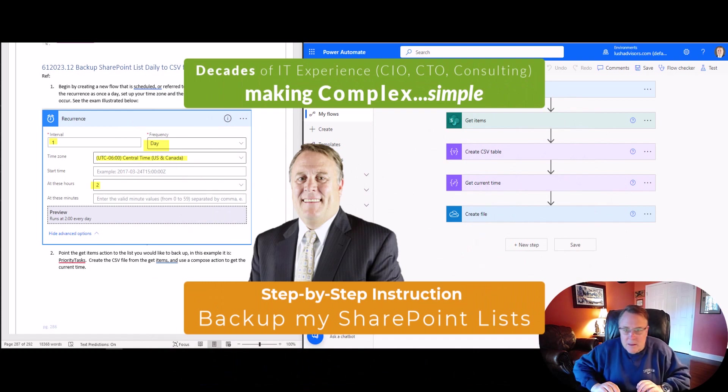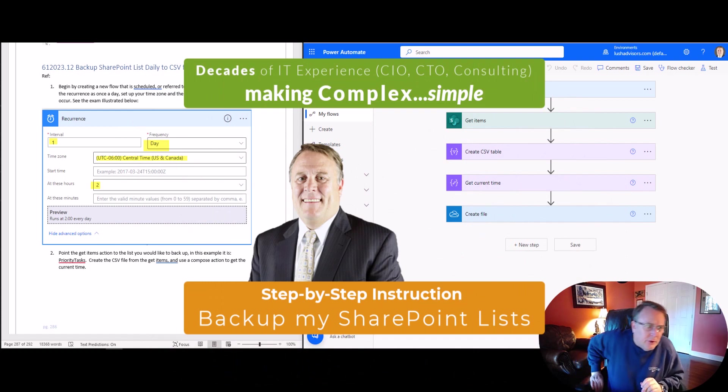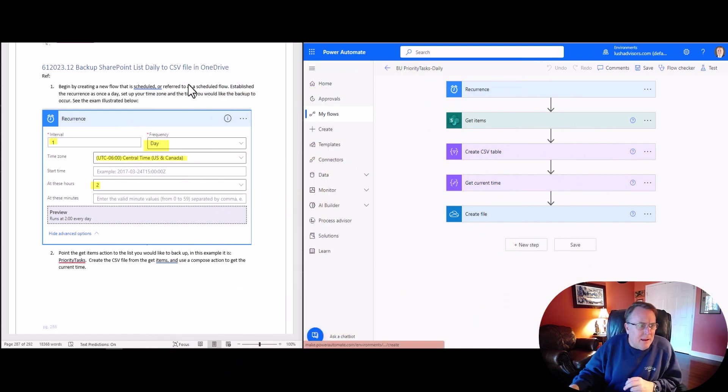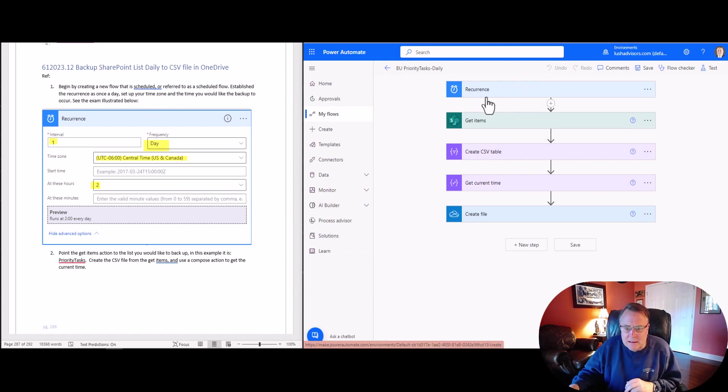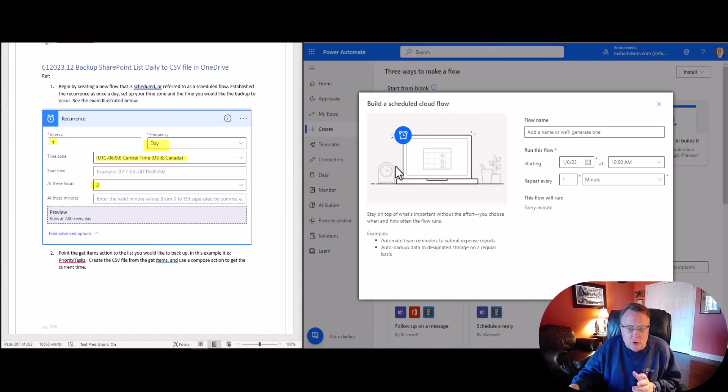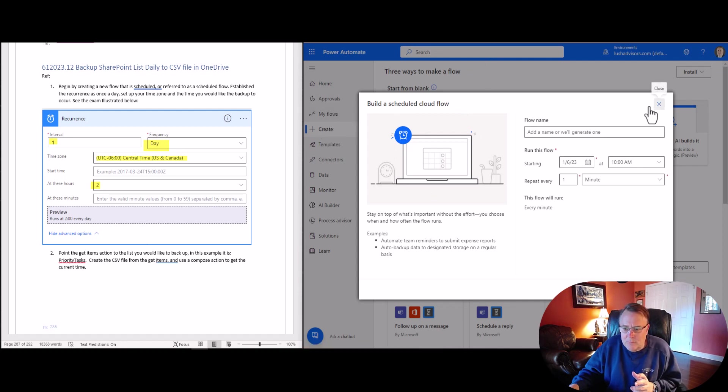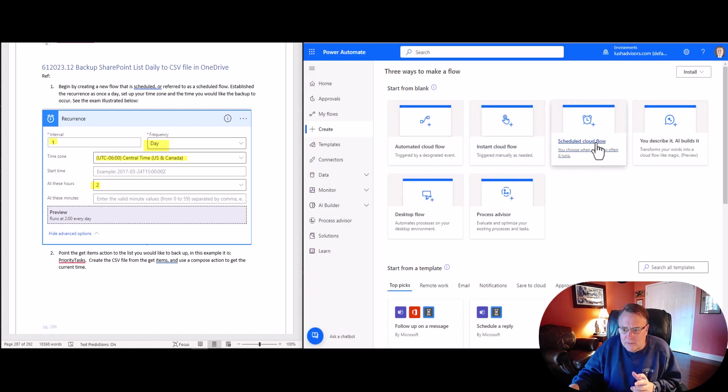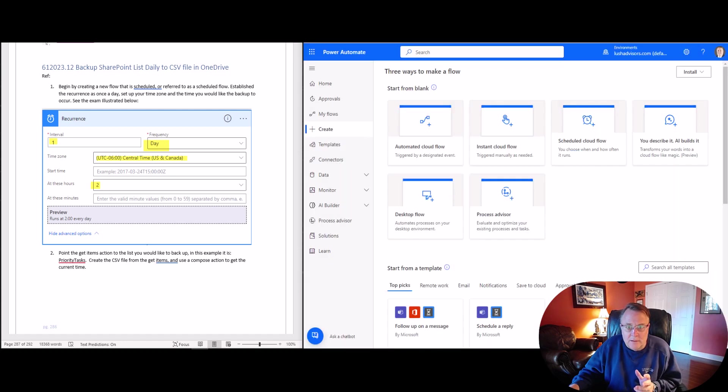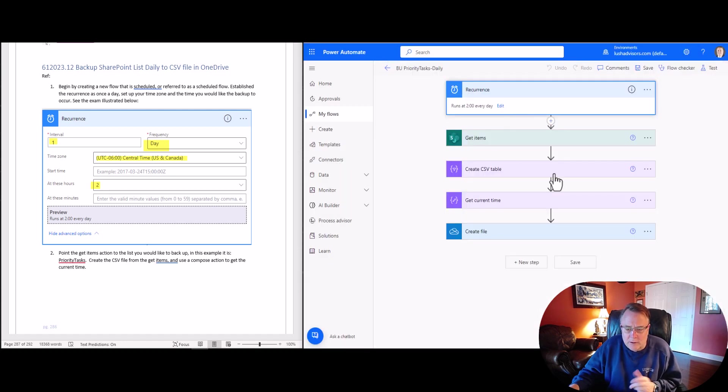Alright, so let's take a look here. So here we have a backup SharePoint file daily right here. This recurrence. Oh, by the way, if you want to create, you're just going to hit create right here. And you're going to say scheduled cloud flow. You're going to name it and hit create. And that's where we are right here.